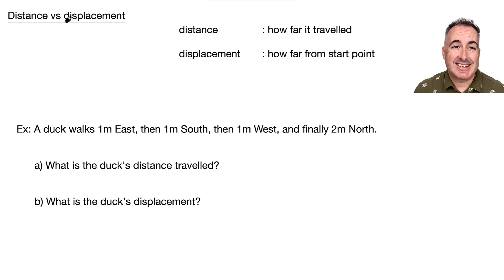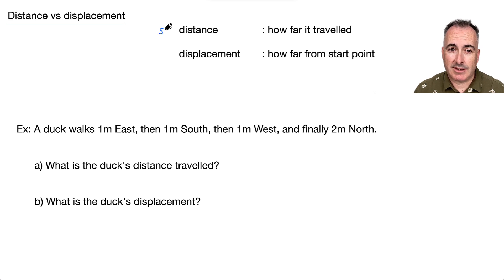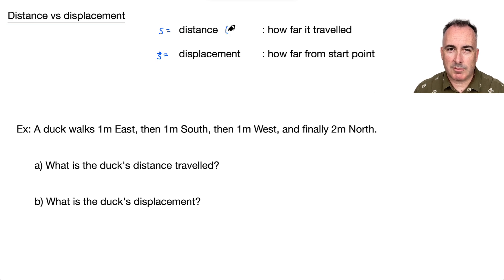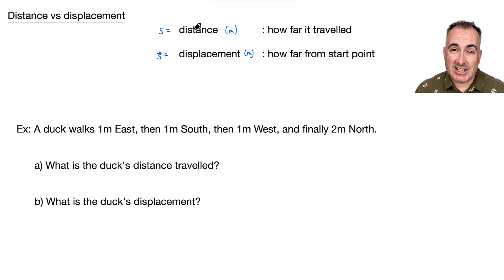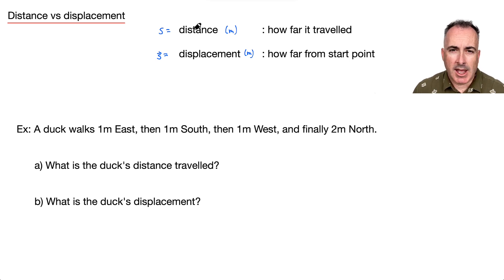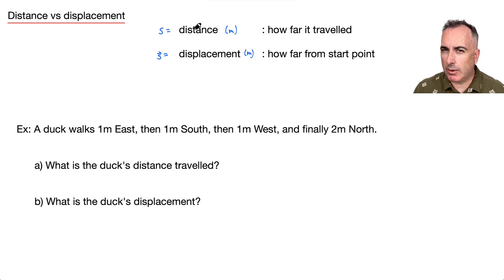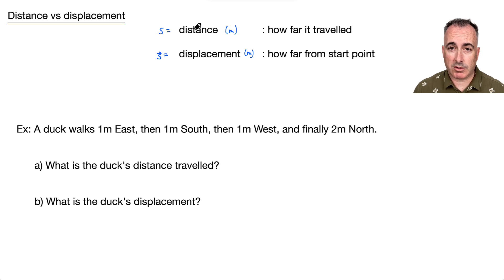Let's talk about distance versus displacement. Distance uses the letter s, measured in meters. Displacement uses s with a vector symbol, also in meters. The difference: distance is just how far you travel. Displacement is how far you are from your start point. If I walk one meter to the east, my distance and displacement are the same. But sometimes they can be different.